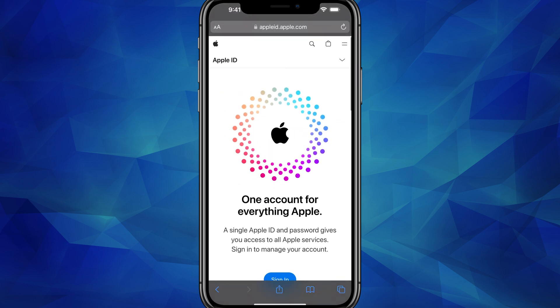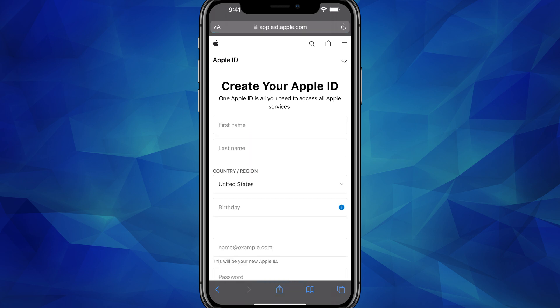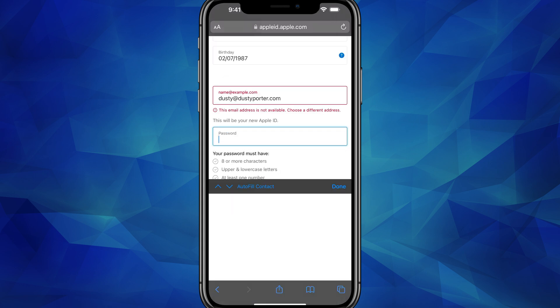We don't want to sign in. We want to hit the dropdown menu at the top of the screen — the arrow pointing down — and that will bring up a new set of options that gives us the ability to create a new Apple ID. Tap on 'Create your Apple ID' and fill out all of the information. If you type in an email address that's already being used, it will mark it in red and say 'This email address is not available — choose a different address.' So make sure you're not trying to use the same one.